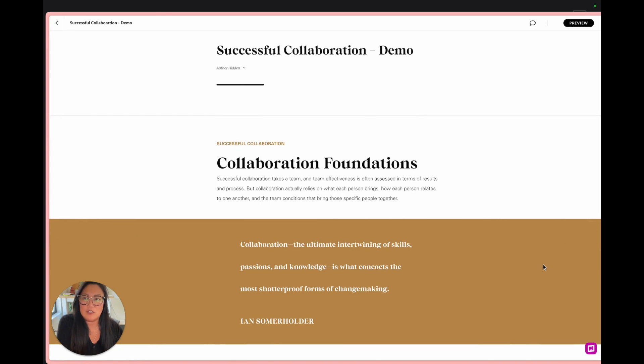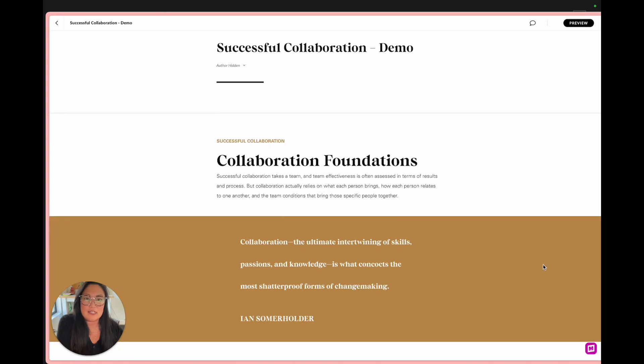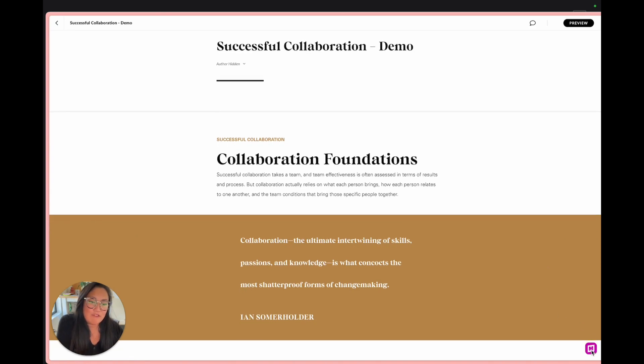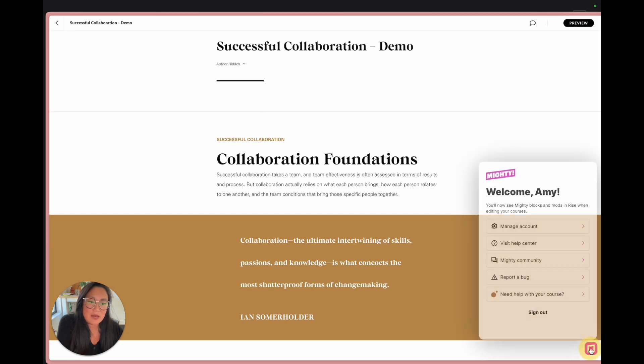I have jumped over to the Rise course example and you will know that we have Mighty installed because of our Mighty assistant down here at the bottom. What's really great about this is you can jump to some of the important things that you need.